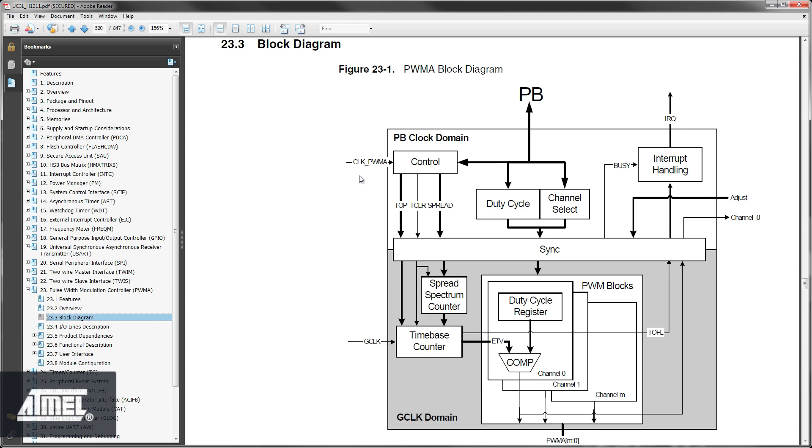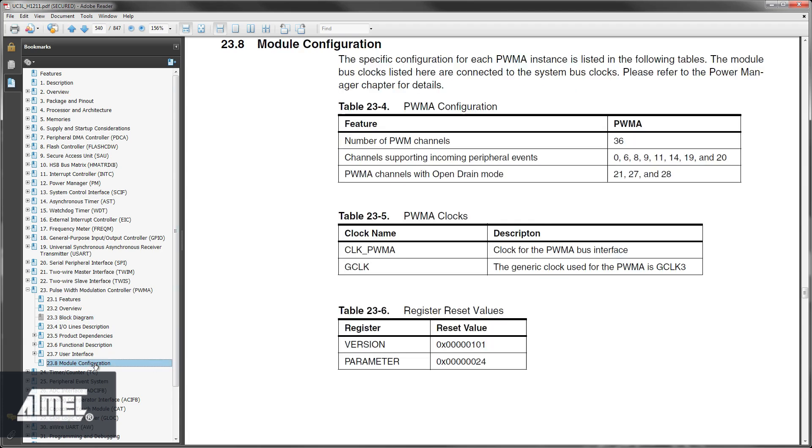This module is split into two clock domains. One is clocked by clock PWMA and associated with control. The other domain is clocked by GClock, a high-speed generic clock associated with the PWM module output. Going to the module configuration section for the PWMA module, we find a table called PWMA clocks. Clock PWMA is a clock for the PWMA bus interface. This is used to configure the characteristics of the output PWM waveforms, such as period and duty cycle.